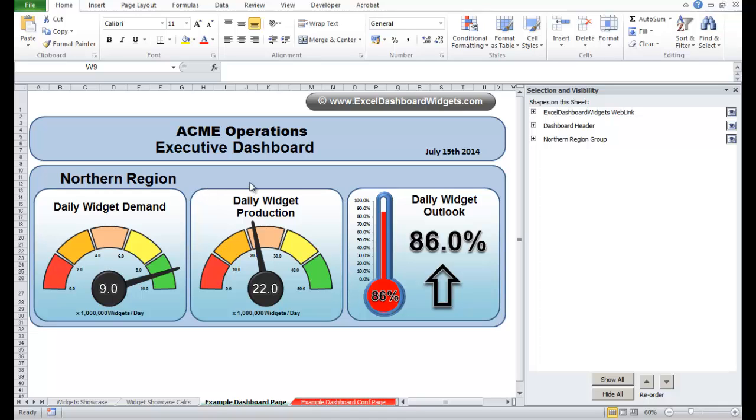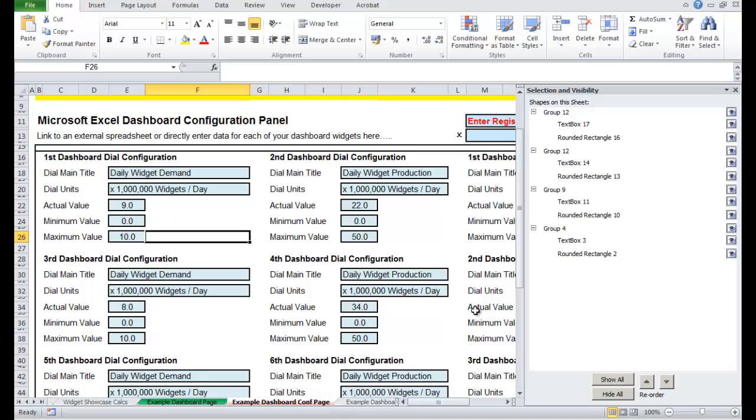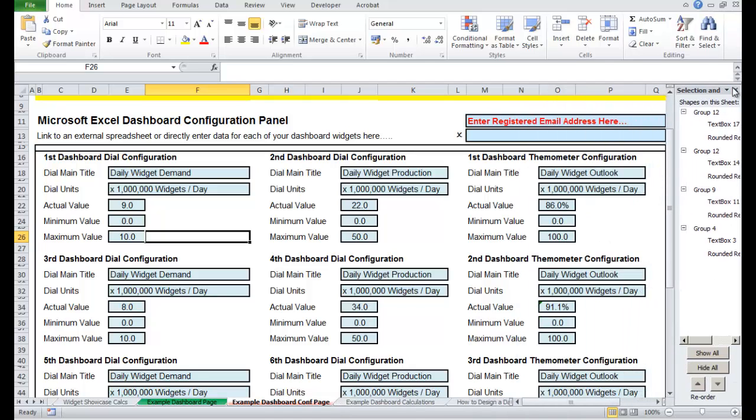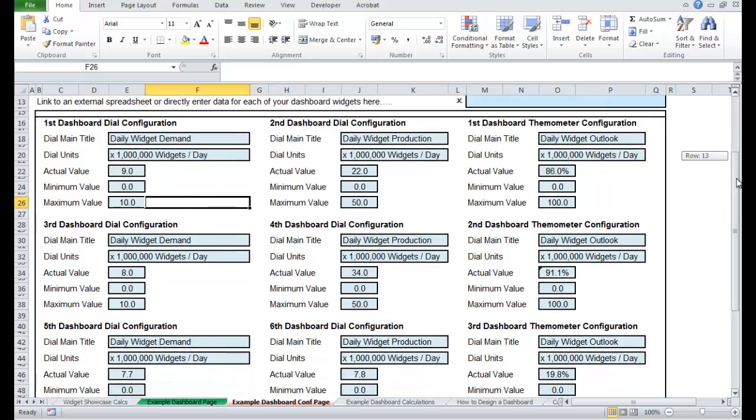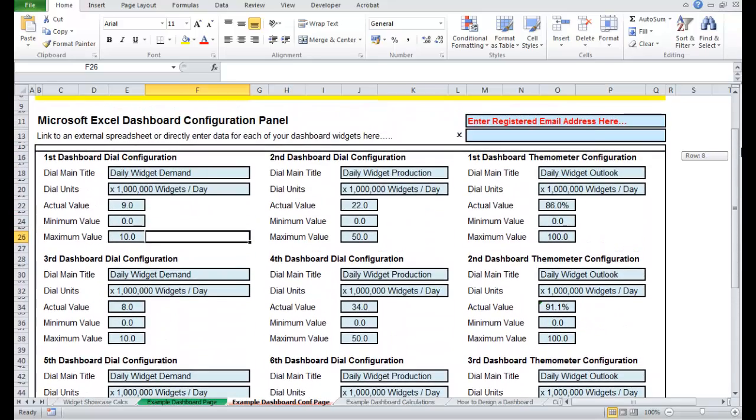It's a very simple example. Now if we look on the configuration page, we've already set this up with configuration data. So each of the widgets has its own title, its own units, its own value and a minimum and a maximum for the scales. So basically all I'm doing is linking new widgets to these values and just setting up the dashboard.